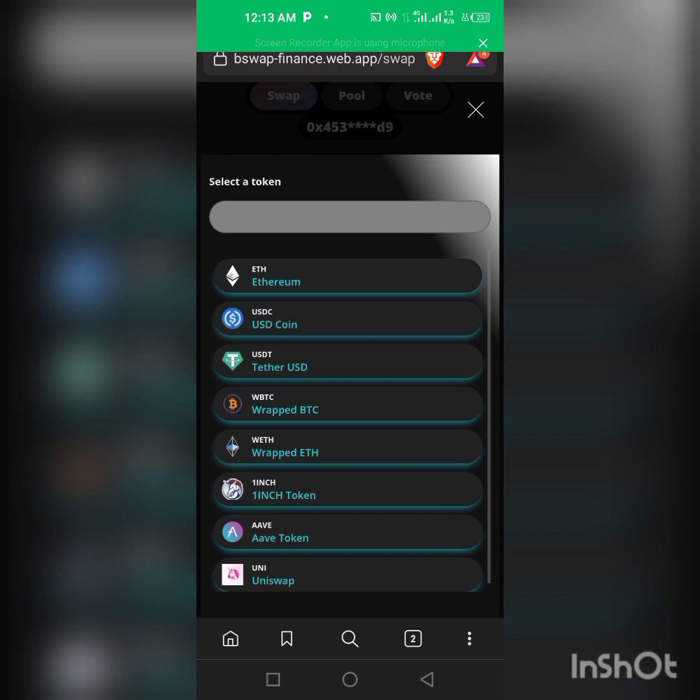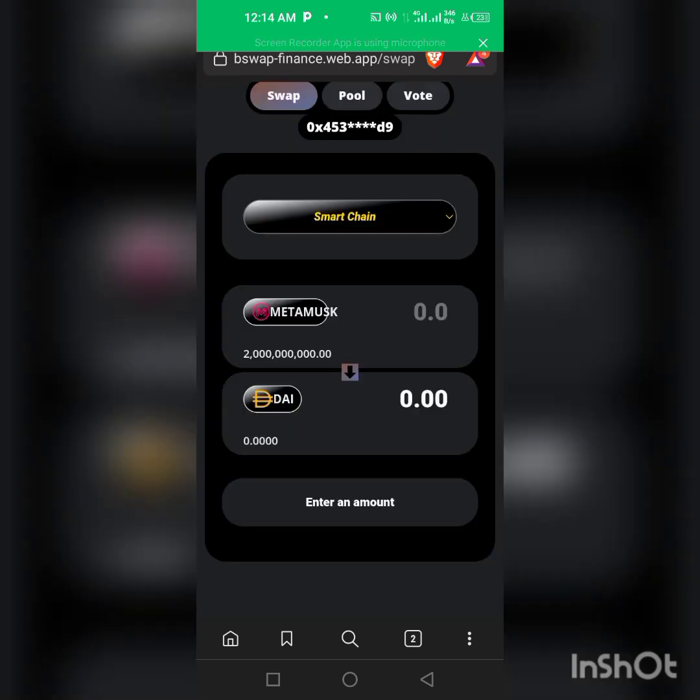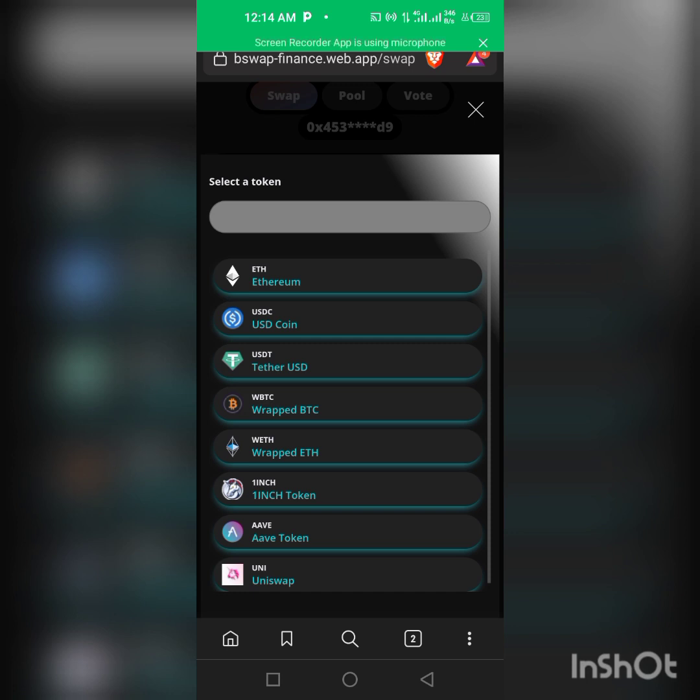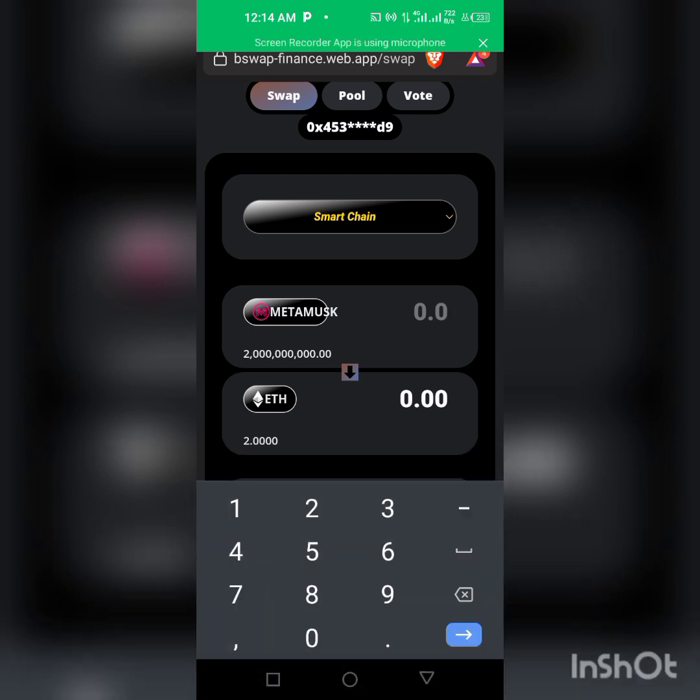So we just imported it. Then you can swap it to any coin you want to swap. As you can see we have a whole lot of coins here. So all we have to do is paste the contract address. As you can see we have our Metamorx, so we're swapping from Metamorx to Ethereum. So enter the amount you want to swap.